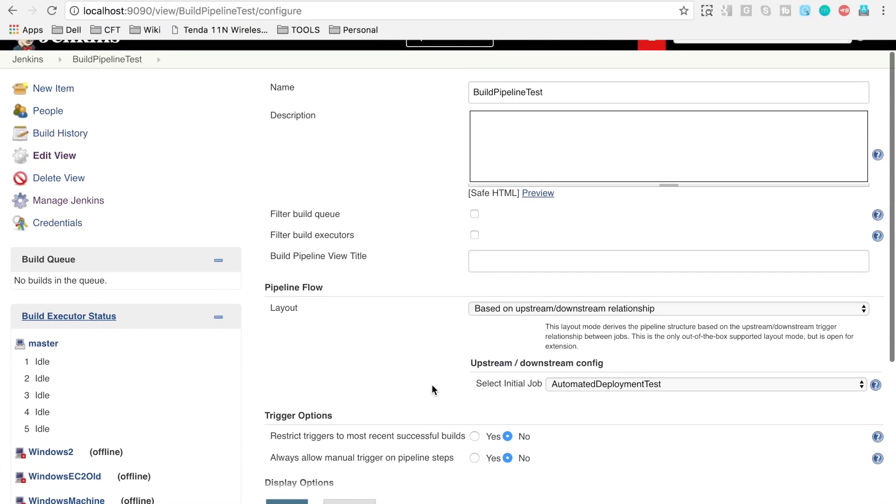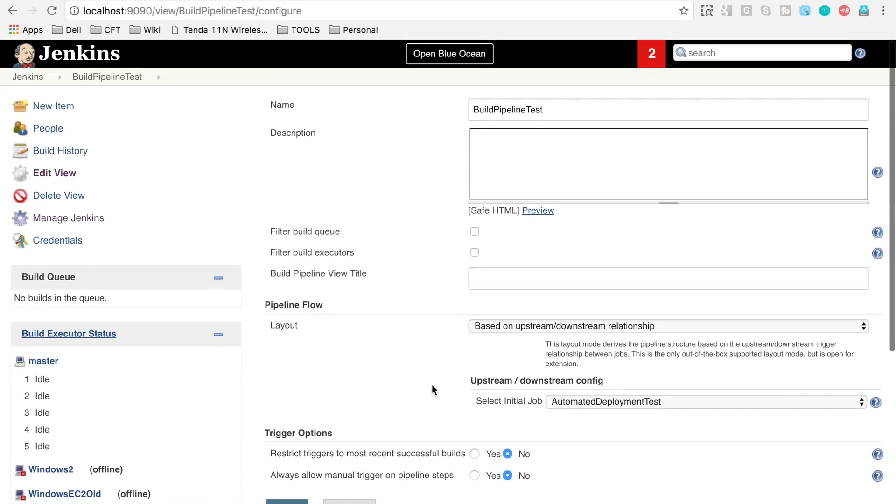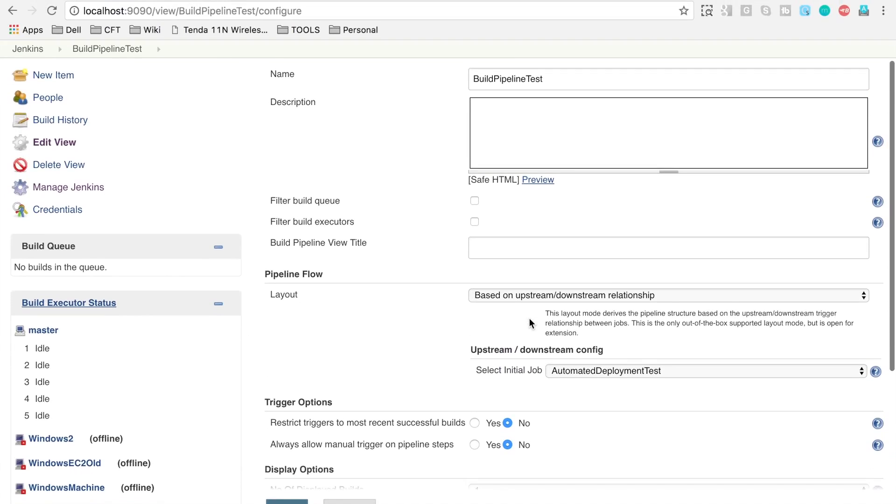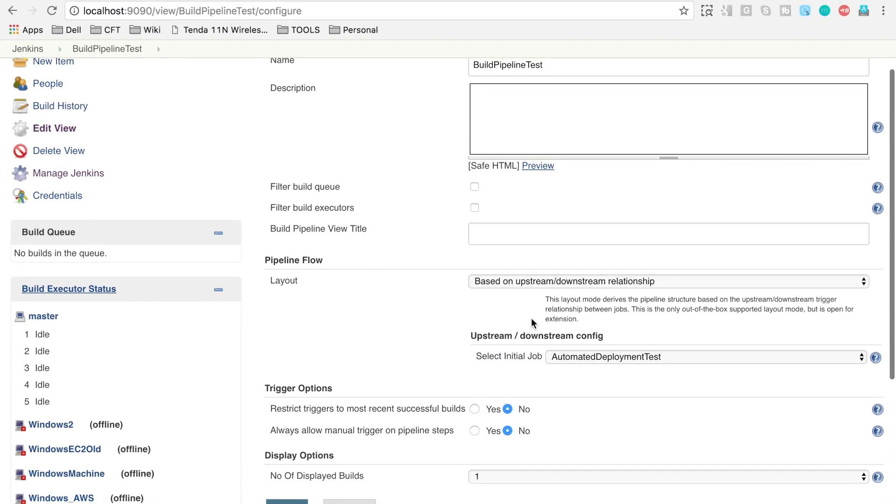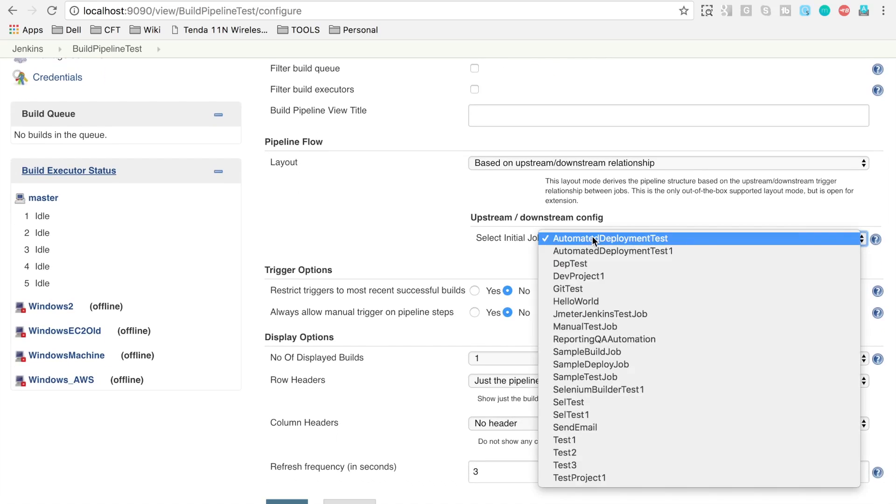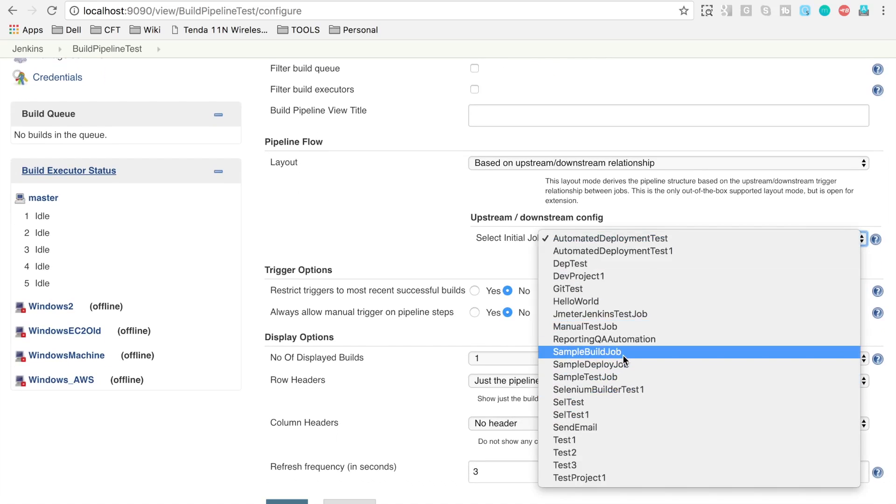And here we have got the configuration window for this view. You can give any name, you can give any description. For now, let's keep all the other options as default.